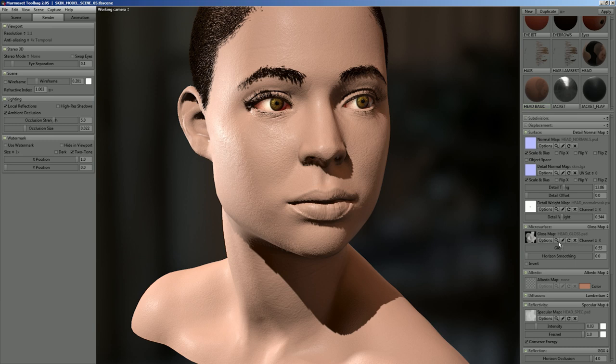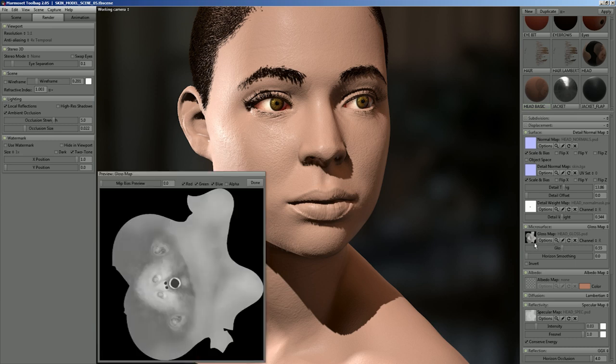The gloss map for skin — what you really want to do is think of it like an oil map. The more oily the skin is, the tighter the reflection gets.